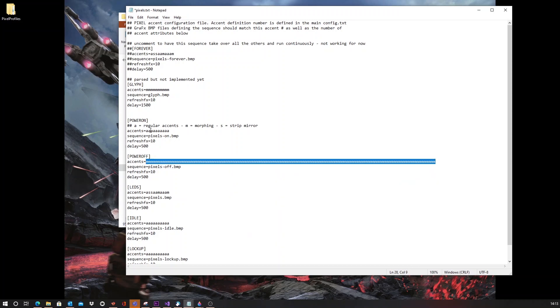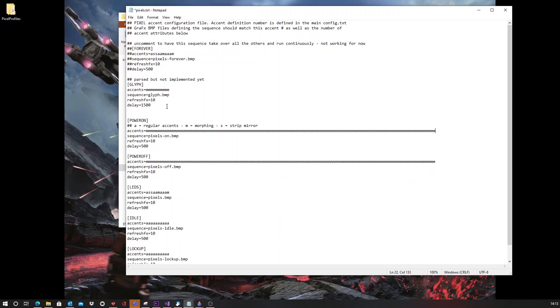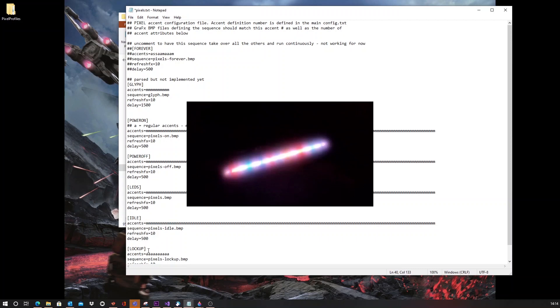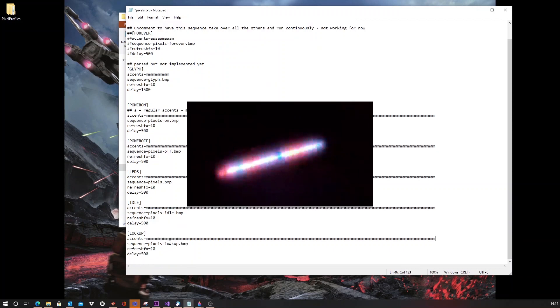Now, I can copy and paste this for each stage. And I want simply for all of them to morph. And let's save this.